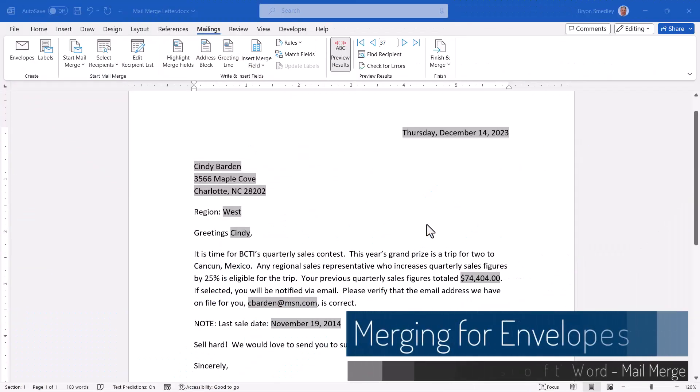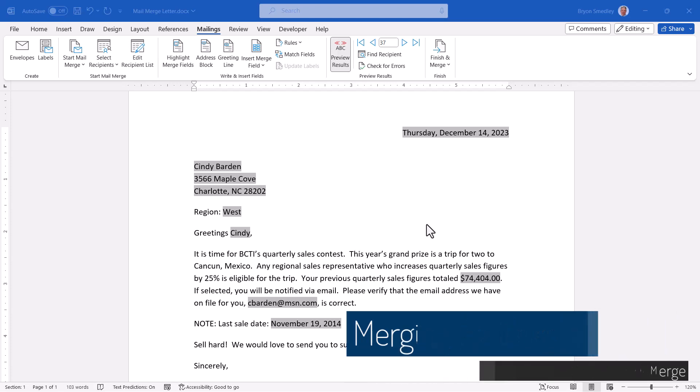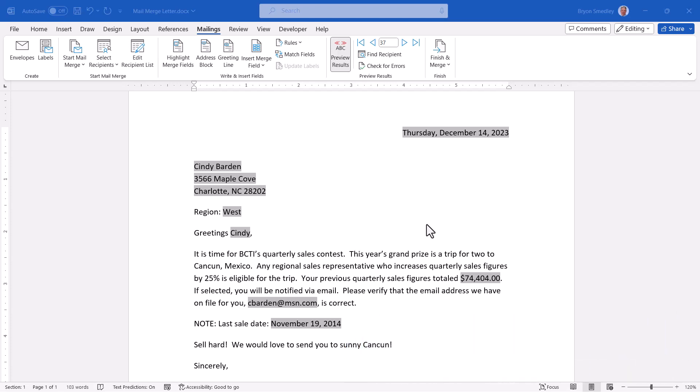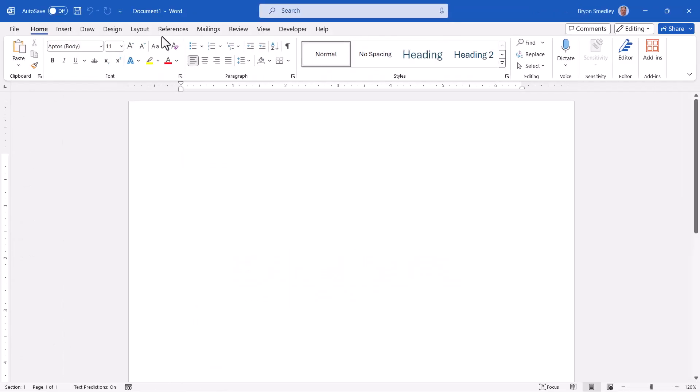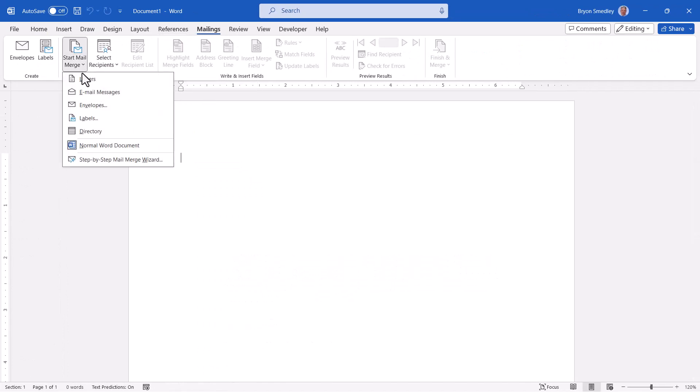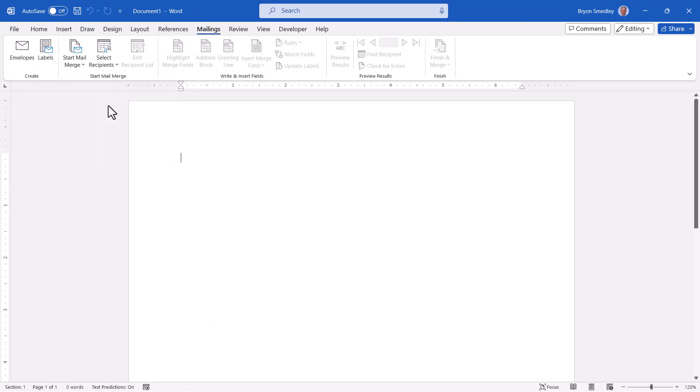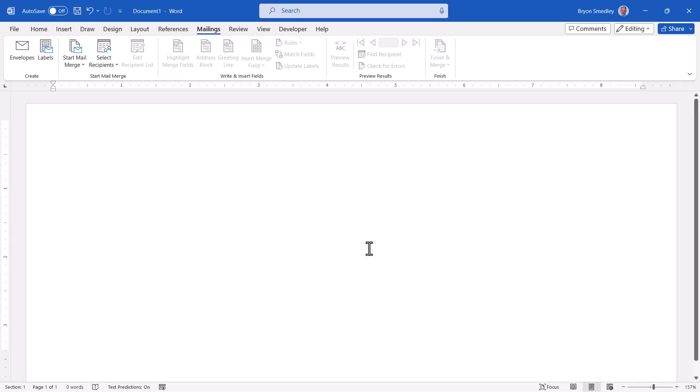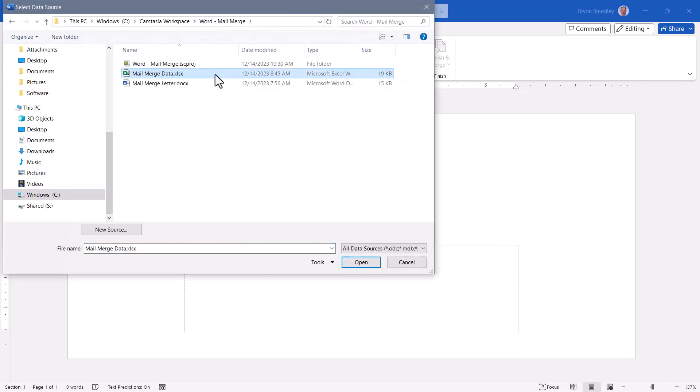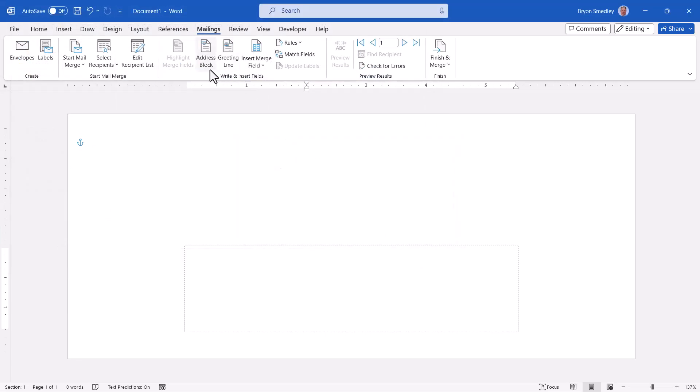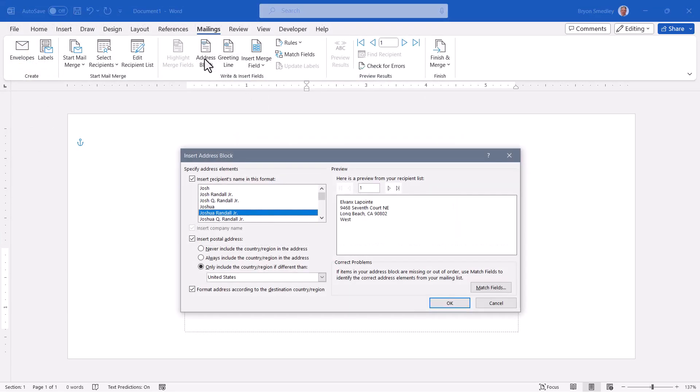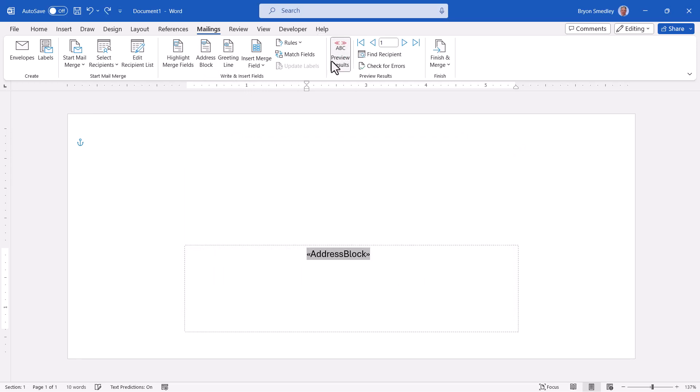So now that we've created the form letter, we need envelopes to put the letter in and those envelopes need to contain the same address information. So if I were to go up to File and start a new document, I'll go to Mailings, start a new mail merge, and this time use Envelopes. Here I'll use a standard size 10 envelope, hit OK. And now here in the Recipients field, I'll go up to Select Recipients, use an existing list, and I'm going to point to that same mail merge data file that I used for the form letter. If I'm in a hurry, I can go straight for the address block, plug it in, preview my results.